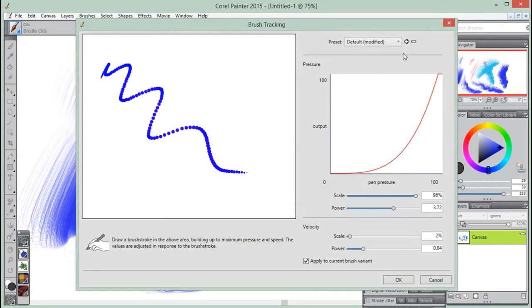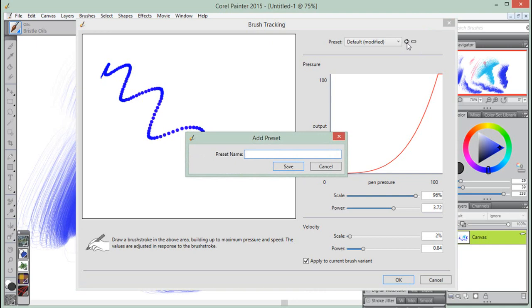To save as a new preset, just click on the plus sign, add a preset name, and click on the plus sign.